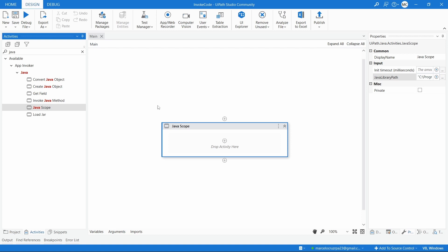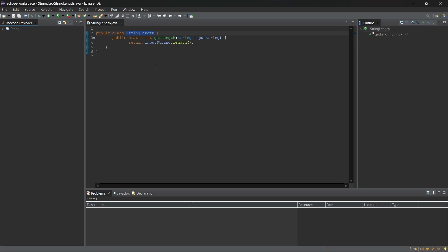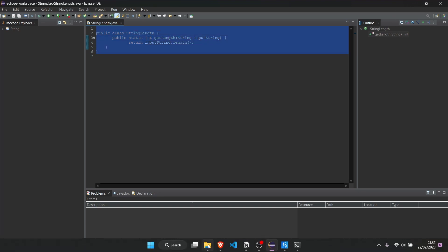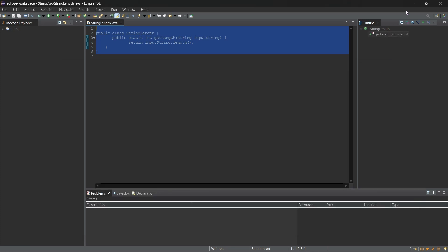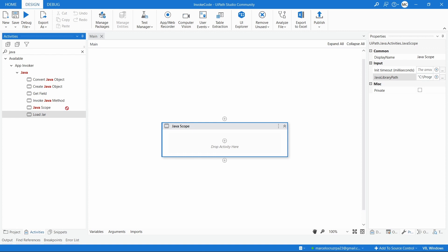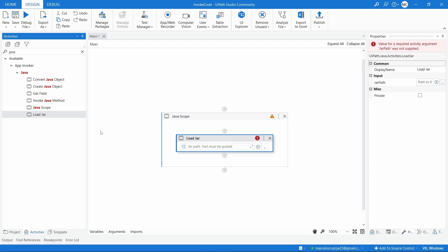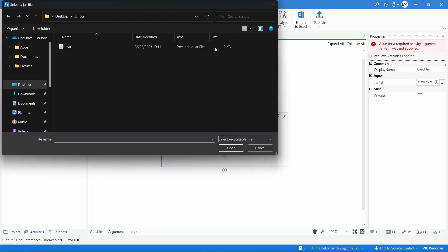Now that we have the JavaScope ready, we need to load the jar file - the package file. In this case it will have a function that returns the length of a string. Here we can see the code and the jar file. You can find the download link in the description of this tutorial. Let's write the Load Jar activity inside the JavaScope, then click to indicate the path to the jar file.